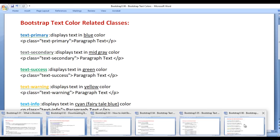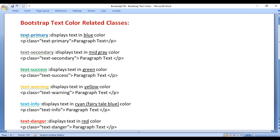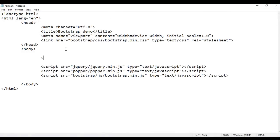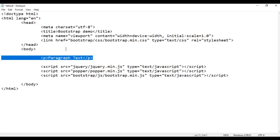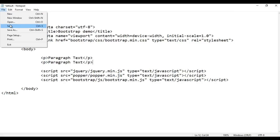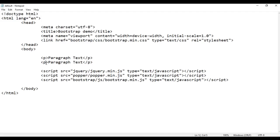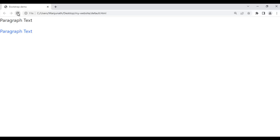Let's understand Bootstrap text color related classes. First we have the text-primary class. It displays the text in blue color. I go to the body section and add a paragraph tag with text. I copy and paste it, then apply the class text-primary to the second paragraph. After saving and refreshing the browser, you can see that this paragraph text is displayed in the blue color.